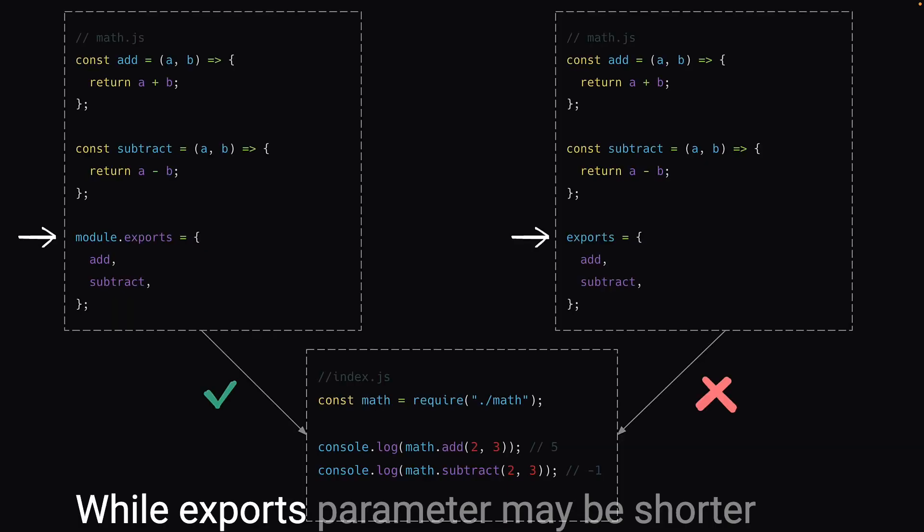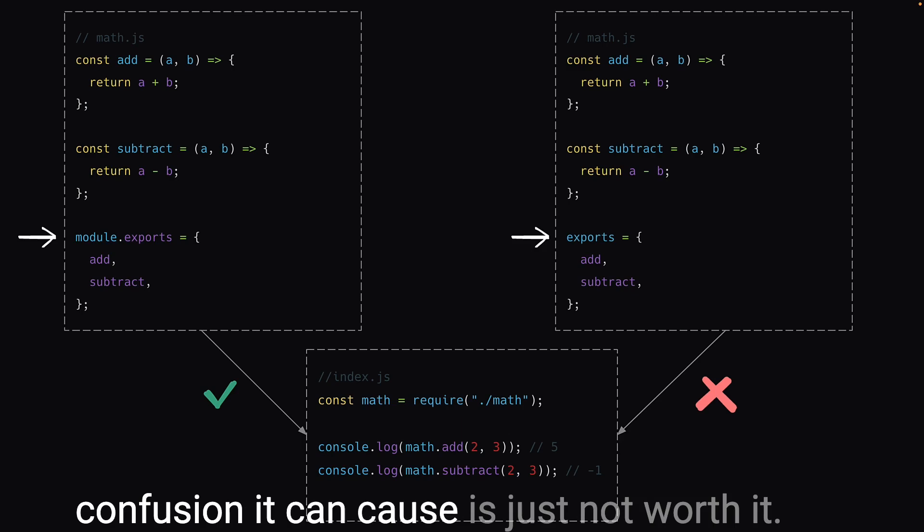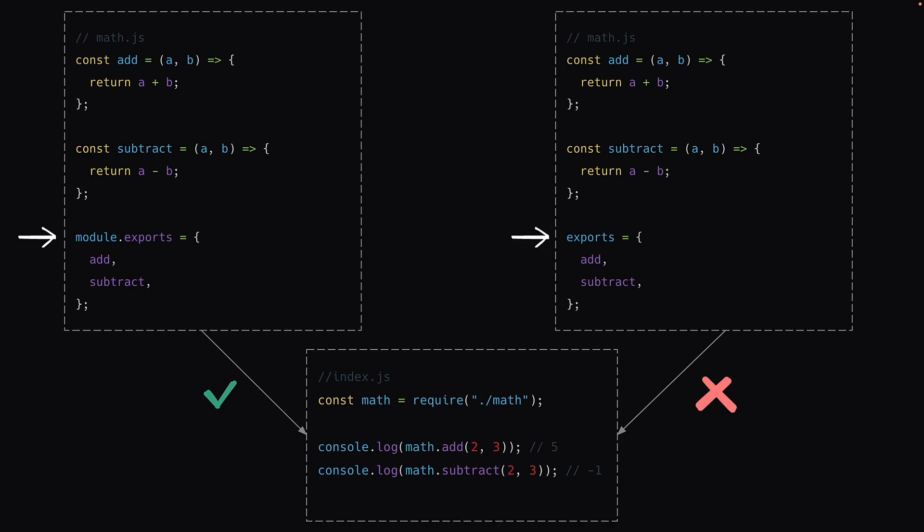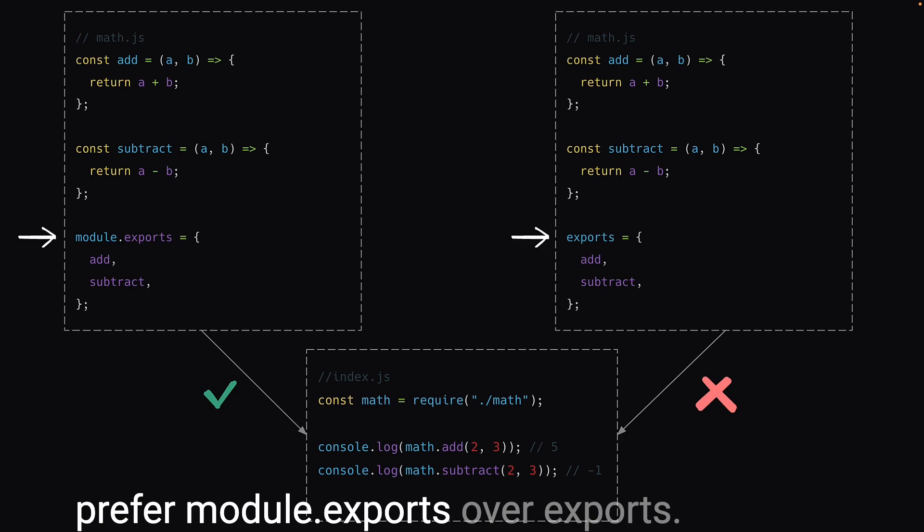While exports parameter may be shorter and seems more convenient, the confusion it can cause is just not worth it. And for this very reason, developers prefer module.exports over exports.